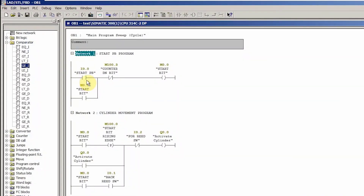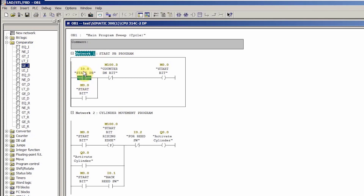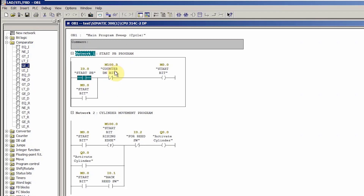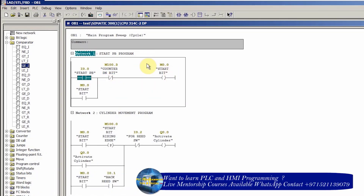In the first rung we write the program for the start push button. The start push button at I0.0 turns on the start bit M0.0. This start bit is latched on through a normally open contact M0.0 — since the contact has the same address as the output coil, it holds M0.0 on. The start bit can only be unlatched when the counter done bit M100.3 turns on, because a normally closed contact of M100.3 is used here.